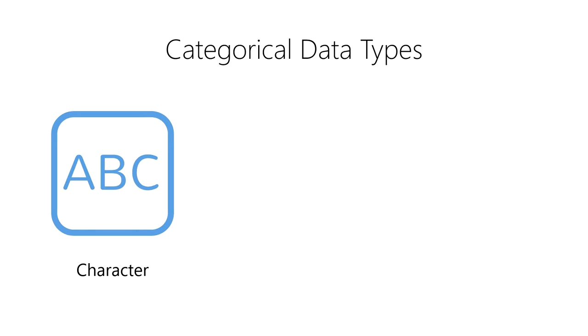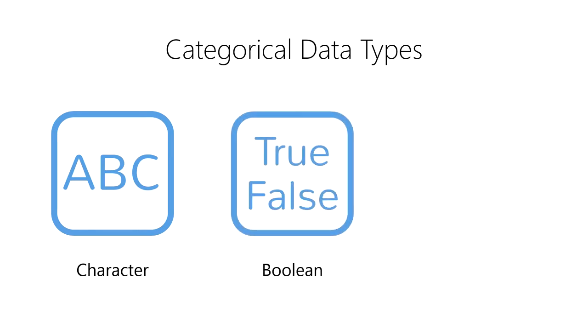Second, we have a Boolean, which represents either a true or a false value, and only a true or a false value. Booleans allow us to efficiently store and process data composed of either yes or no answers.